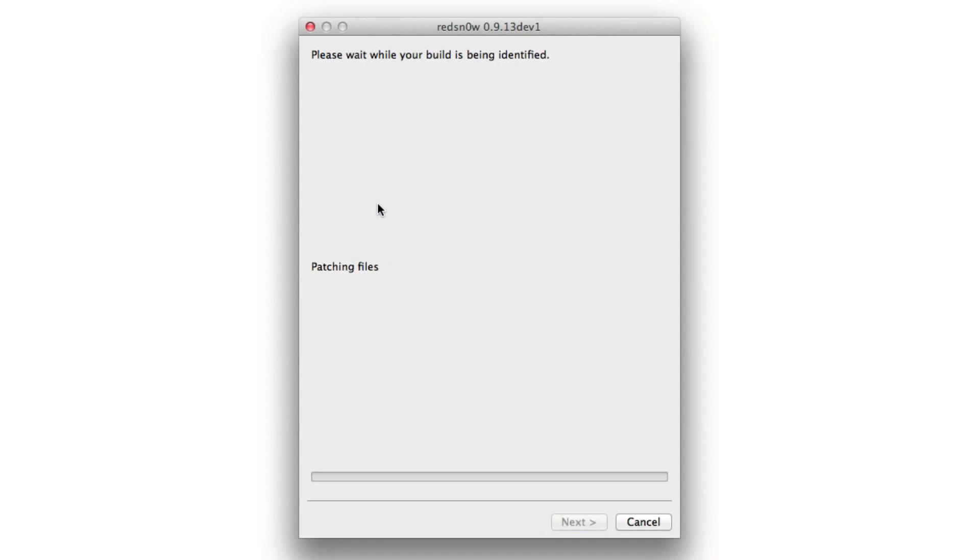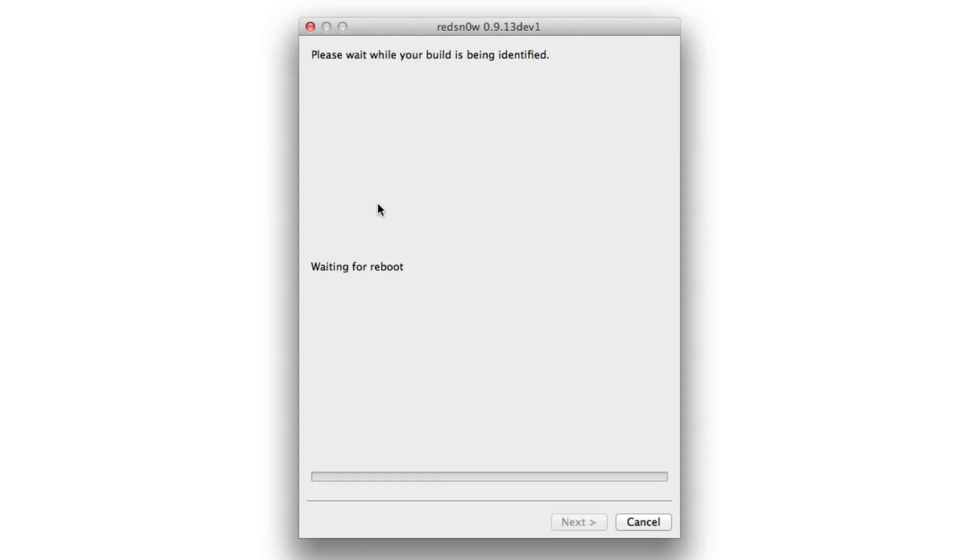We're in DFU mode now. It's patching the files and it should tethered boot our device here, iPhone 4. So again, let's speed things up a bit to get through this portion.